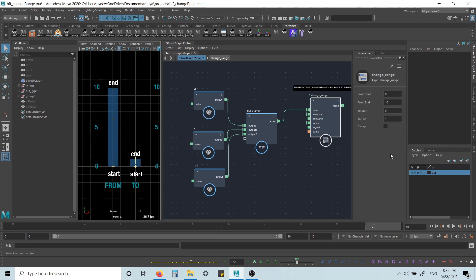But if clamp is on, this would just get remapped to 1. So anything above our max value would get remapped to 1. Anything below would get remapped to 0.